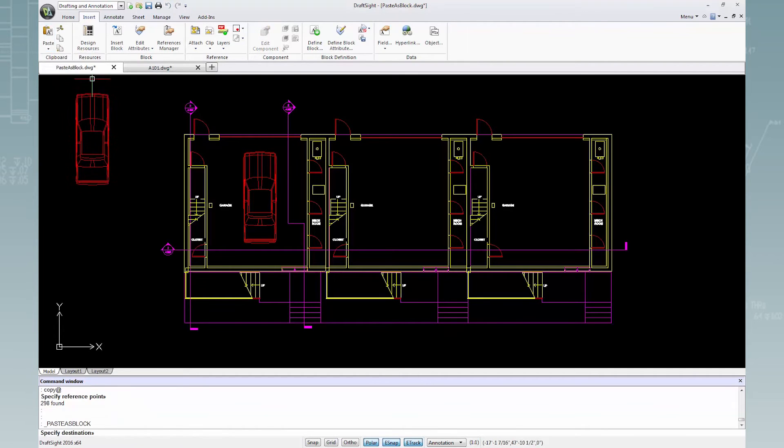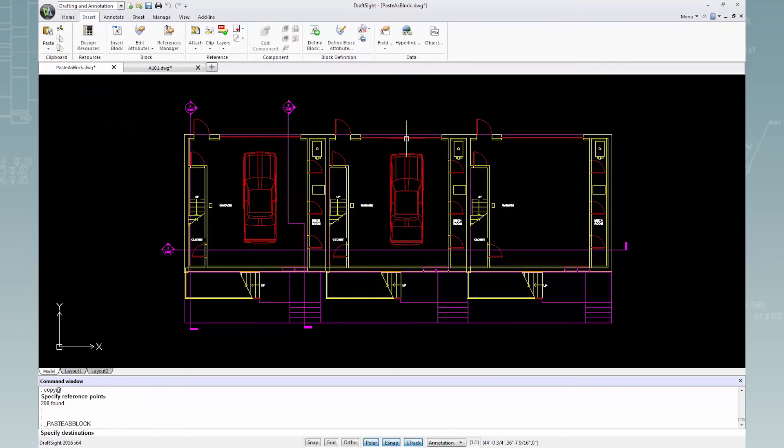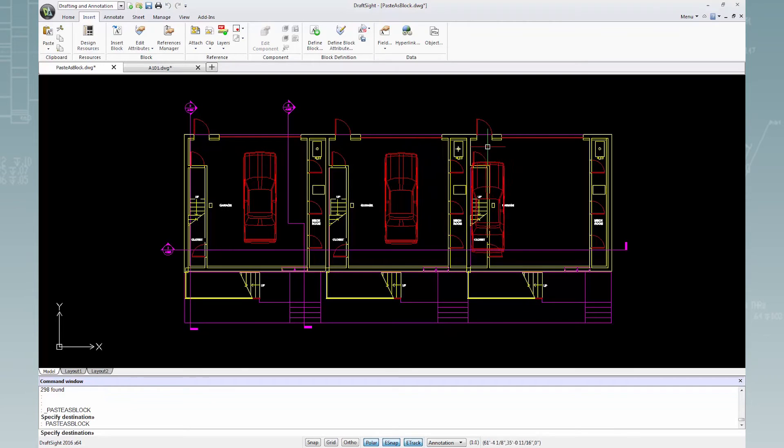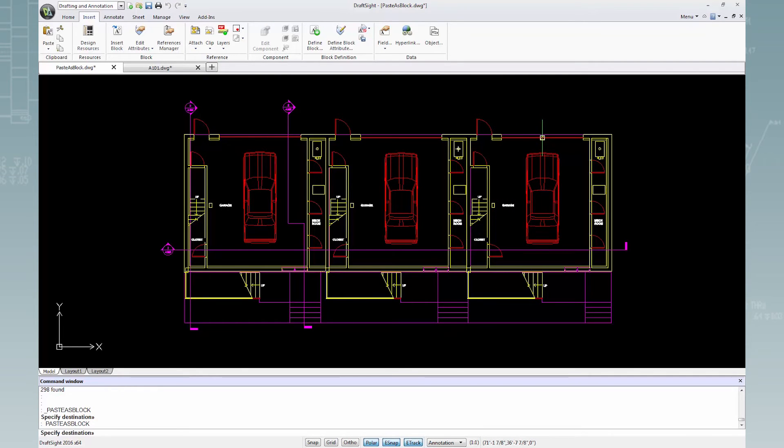Select the destination point as the midpoint of the wall, press the enter key to run the command again and place the third car in the drawing.